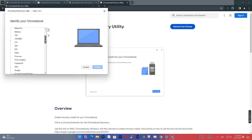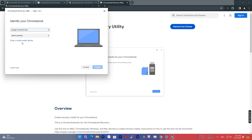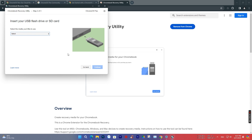Then follow each step in the Identify Chromebook section. Select Google Chromebook, then press Continue. Now choose the USB drive added in Step 1 and press Continue.